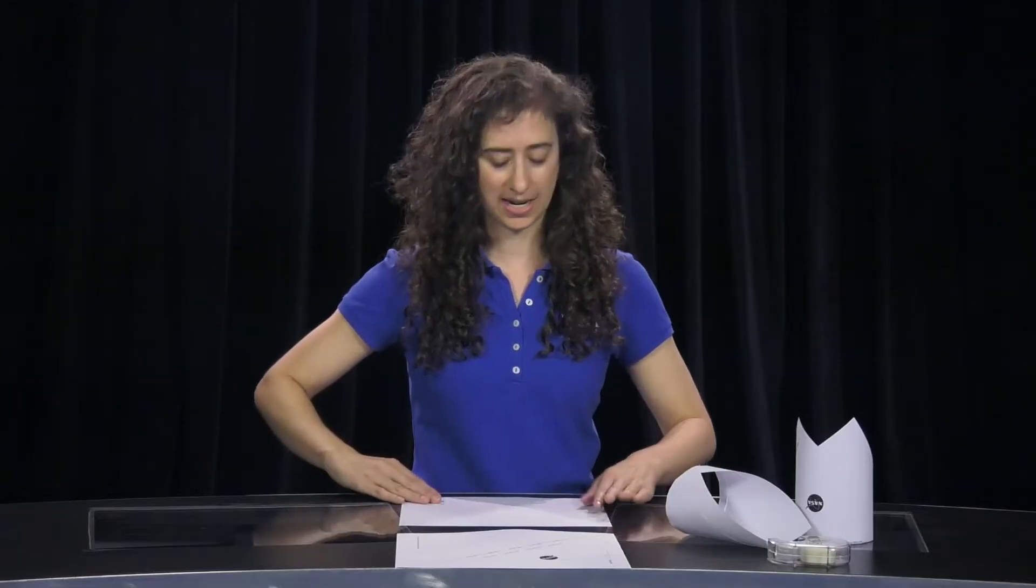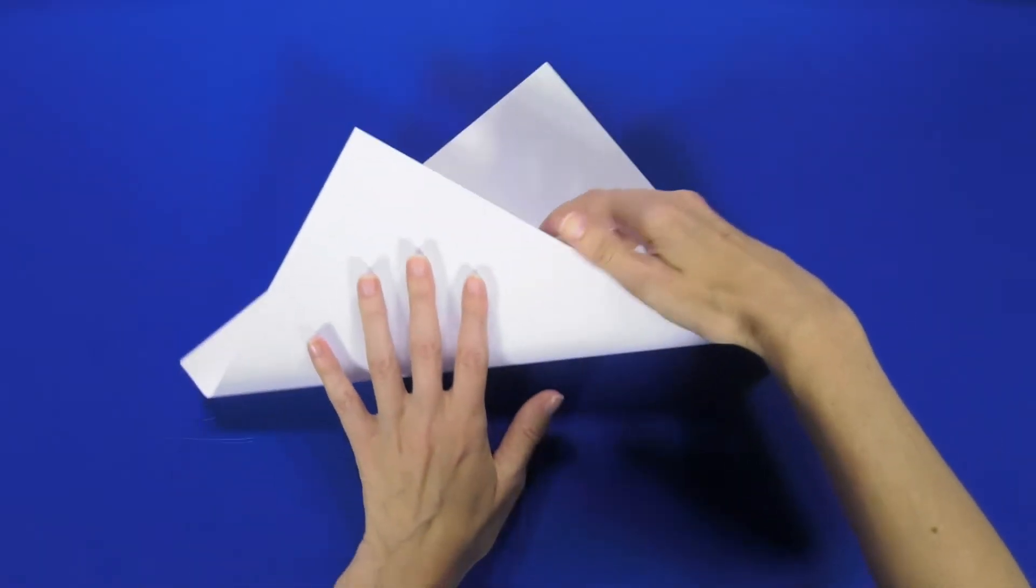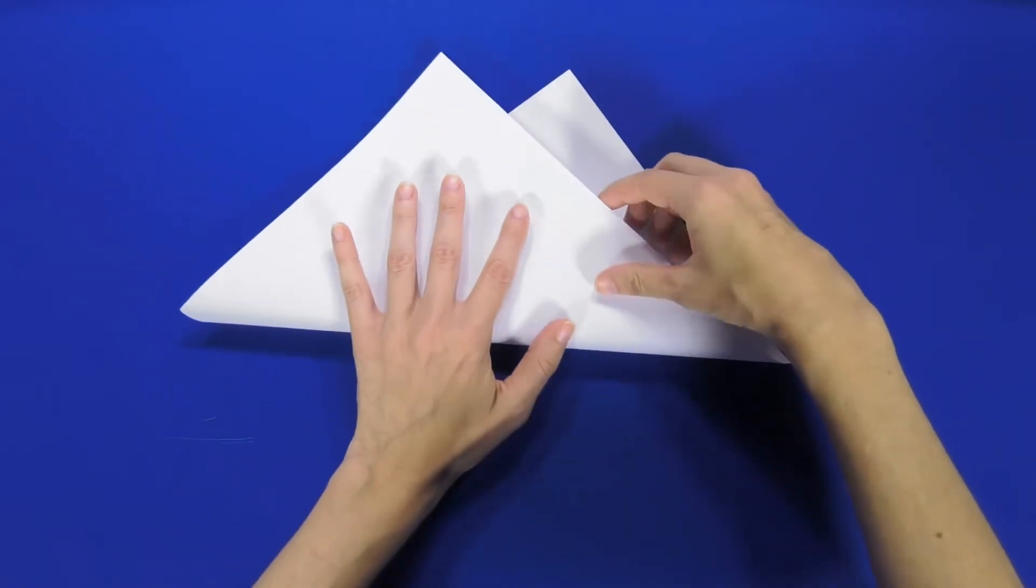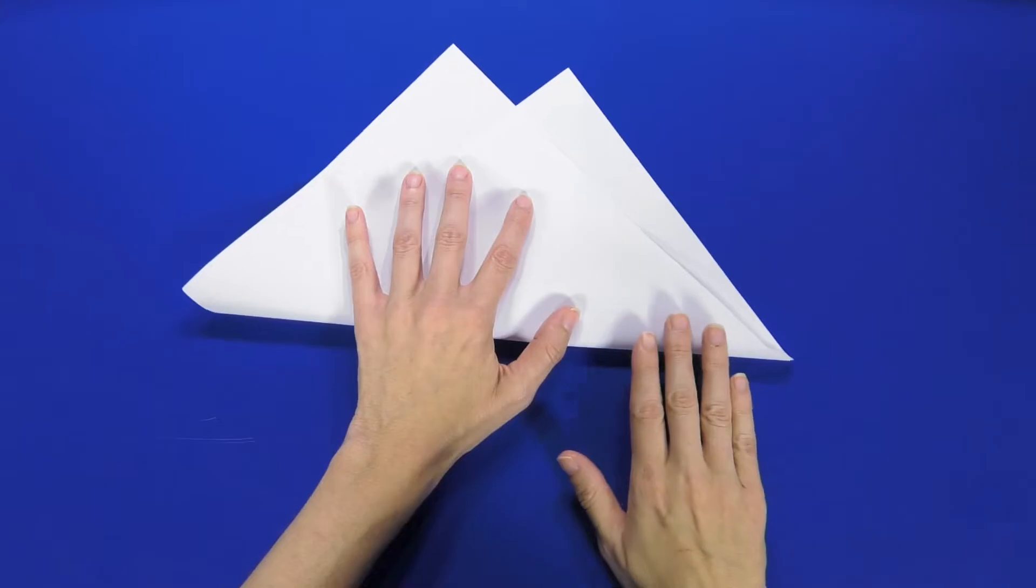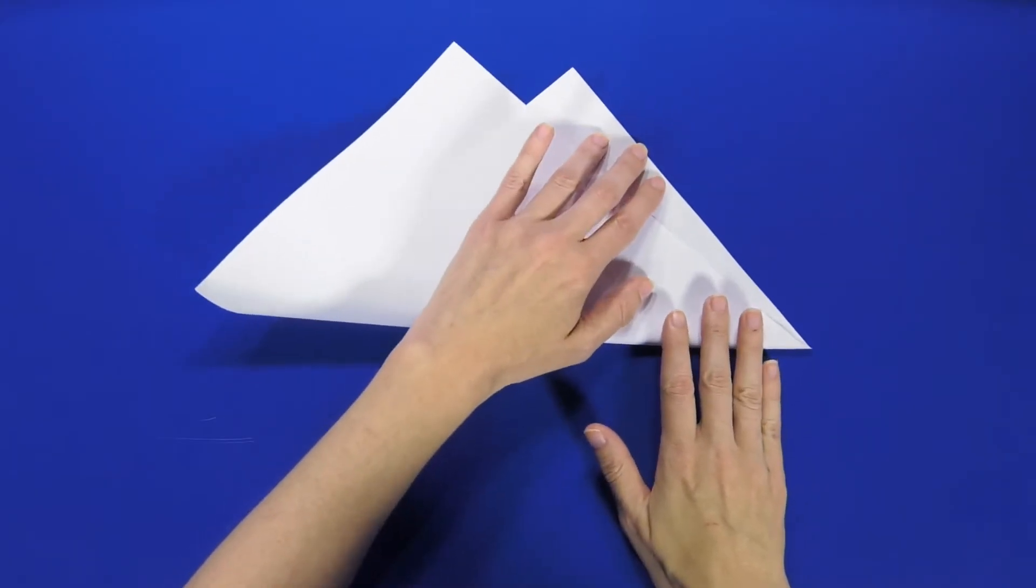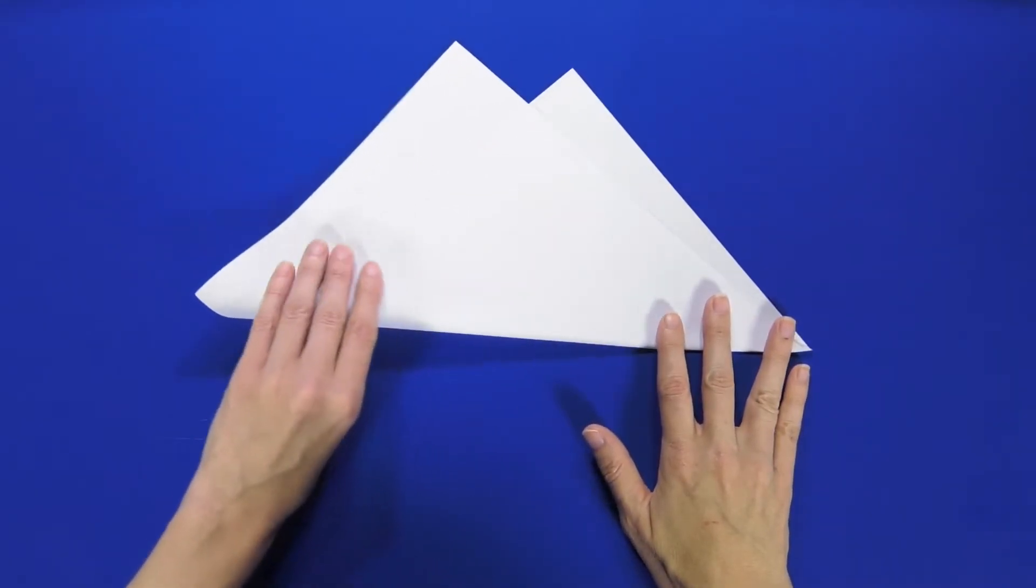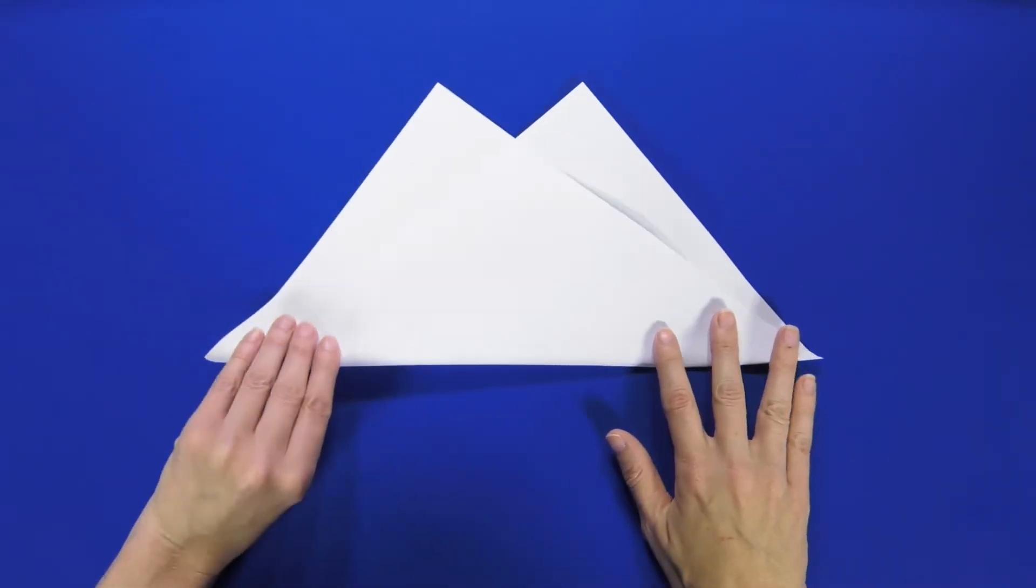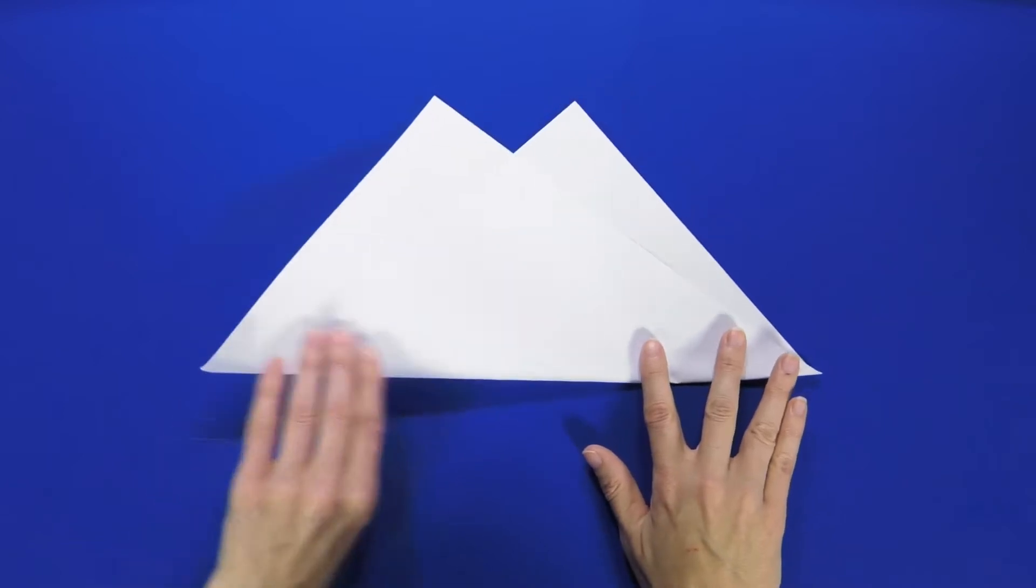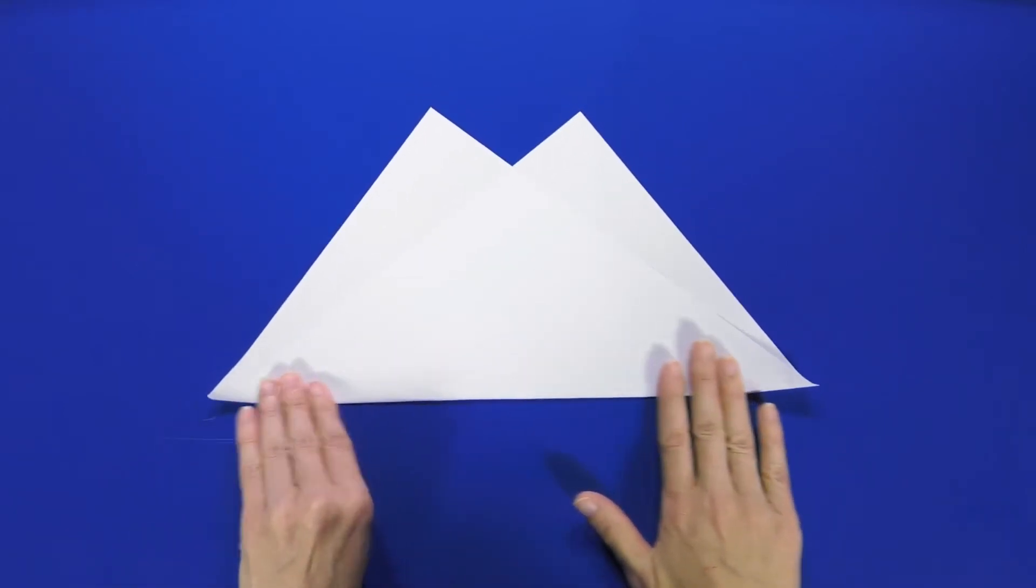First step, take your piece of paper and fold it diagonally lengthwise, like so. It doesn't have to be perfect.